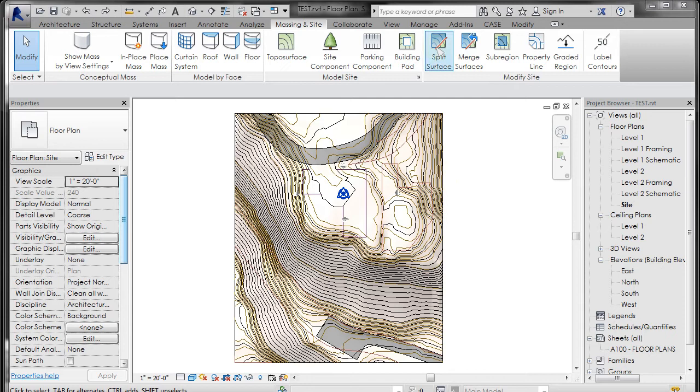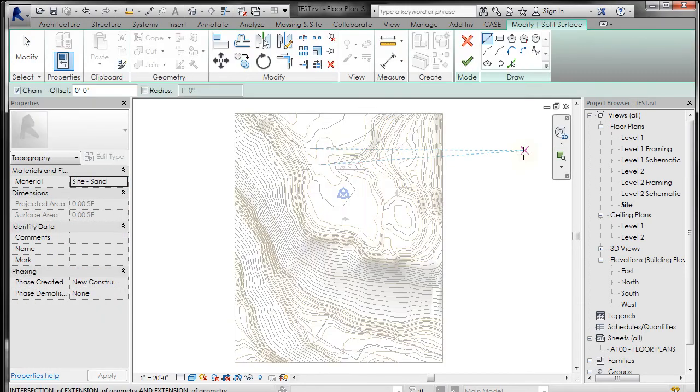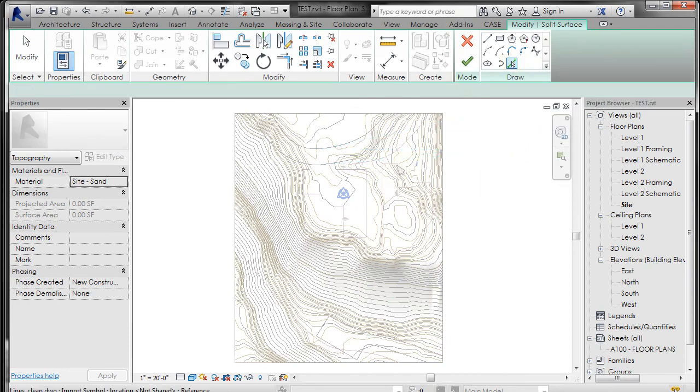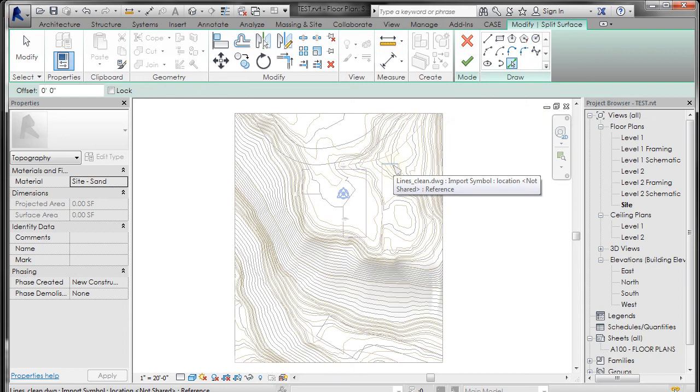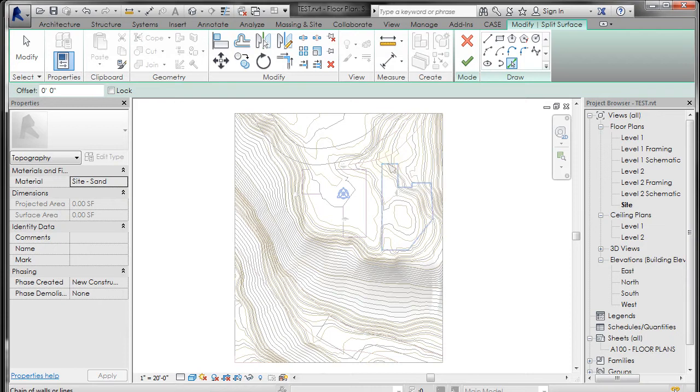So if I go to split surface right here and pick the topography I want to split, again it gives me these edit commands and I want to go to pick line. I'm just going to split out this building next door I drew in AutoCAD. I'm going to hover over one of those lines, tab select so it selects the chain, and left click.